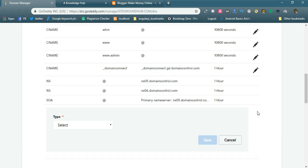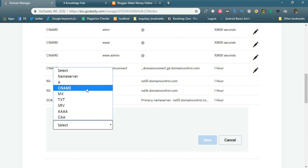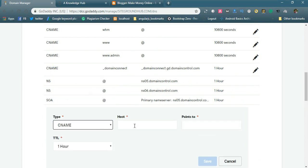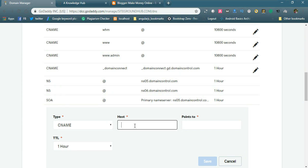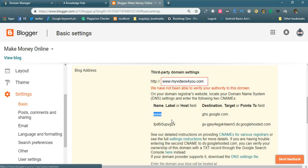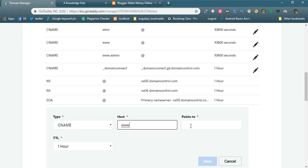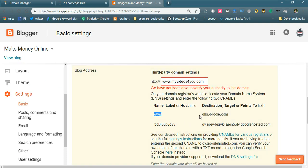You will find record types here. Simply select CNAME. You will find the Host field — go to Blogger, copy the 'WWW1' value, and add it in the DNS manager as the host. Set 'Points To' as 'ghs.google.com'.